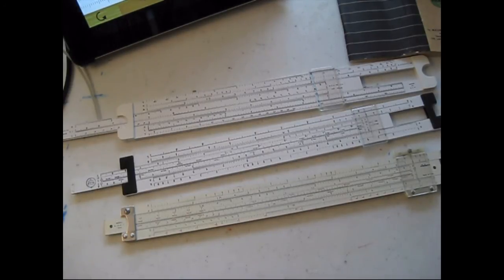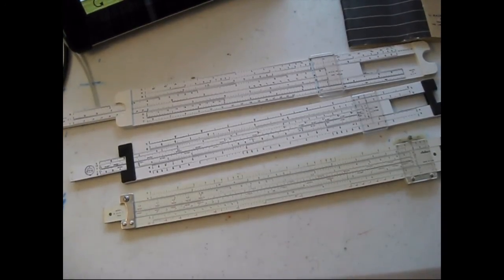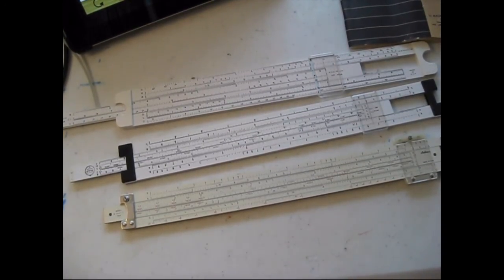As always, thank you for watching my videos and subscribing to my channel. This has been the Comms Prepper with slide rules for your communications preps.